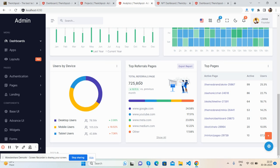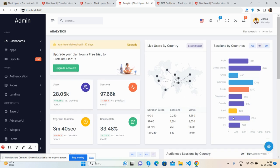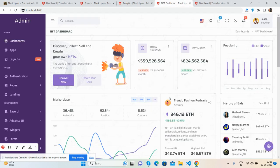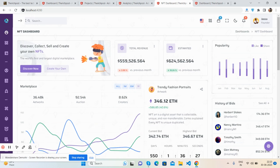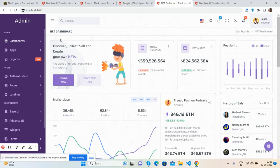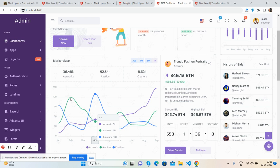There are also top referrer pages and top pages sections. Now the fourth dashboard is the NFT dashboard. It has a beautiful toggle sidebar, top sections, messages, and notifications that work well. The stats show total revenue, estimated value, and popularity.